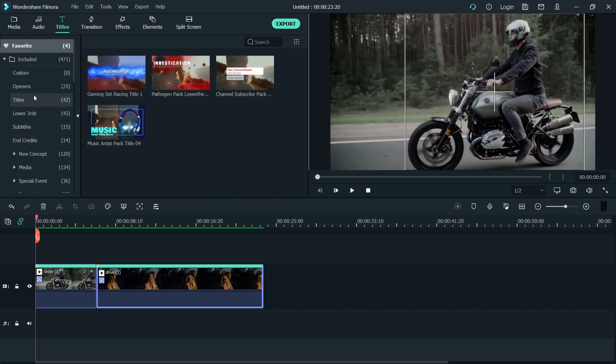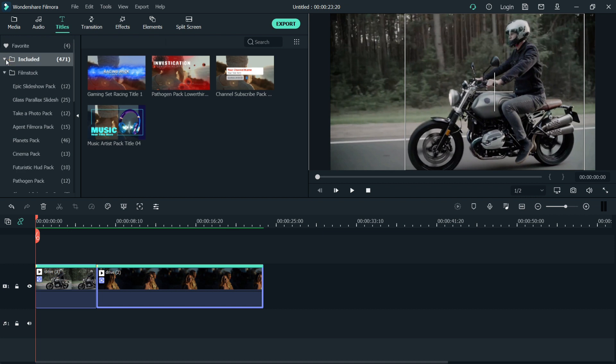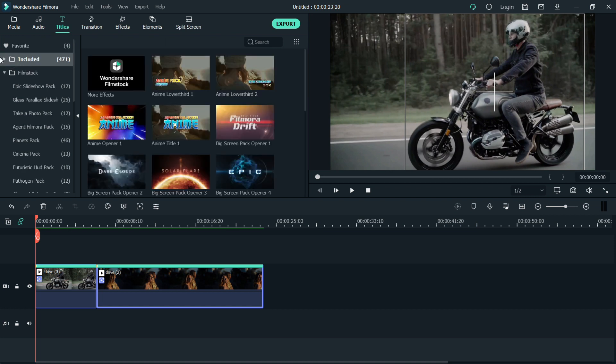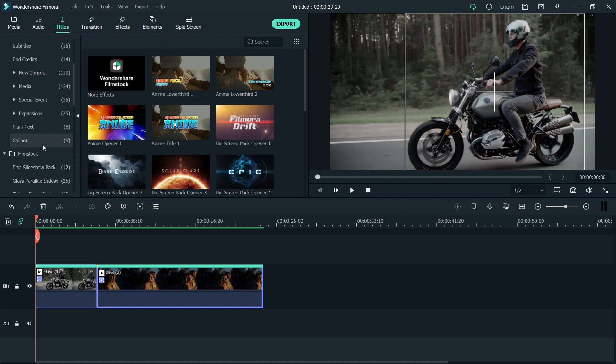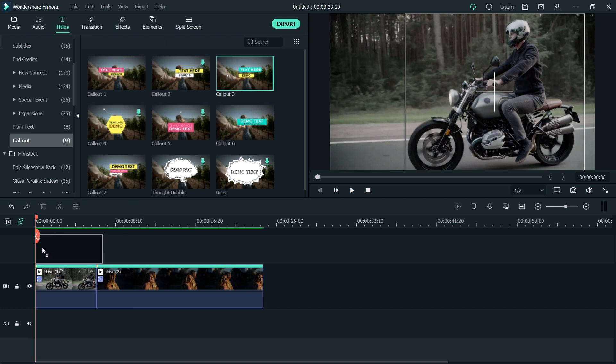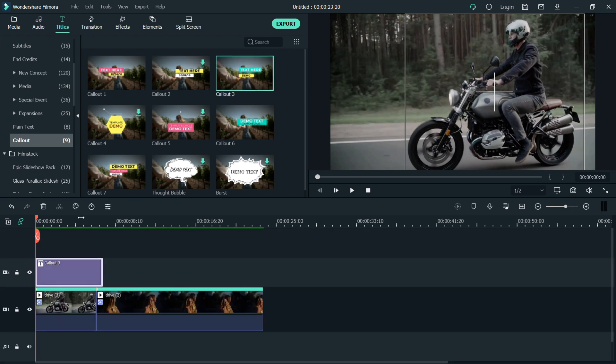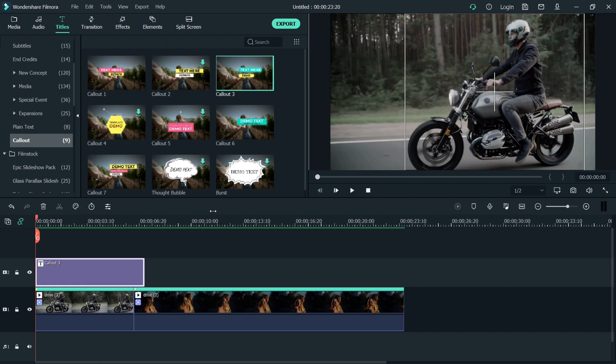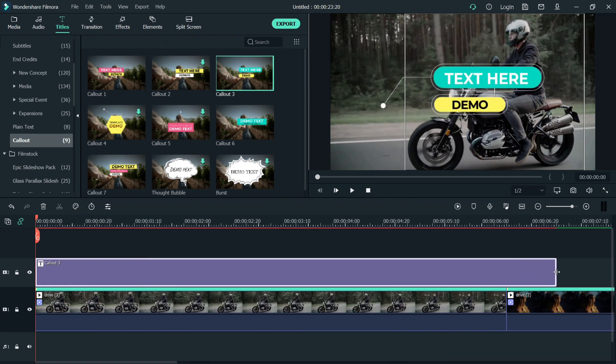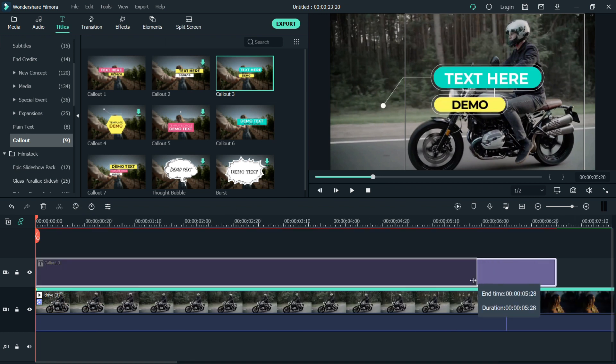Just click on titles. I'll use the callout provided by Filmora. Let's find the callout. For the first video, I'll use callout three. Just drag it above our first video and adjust it.